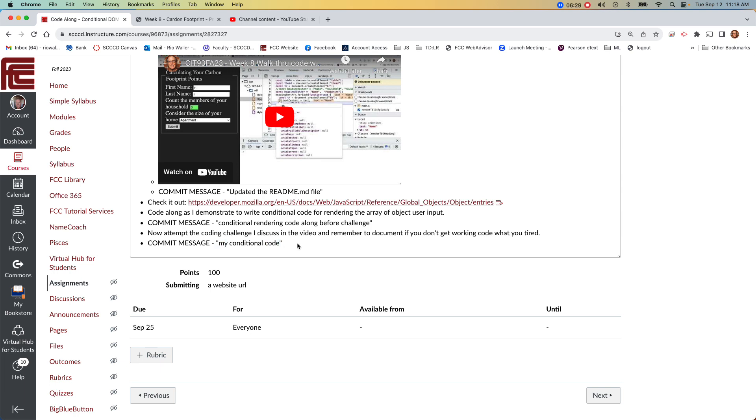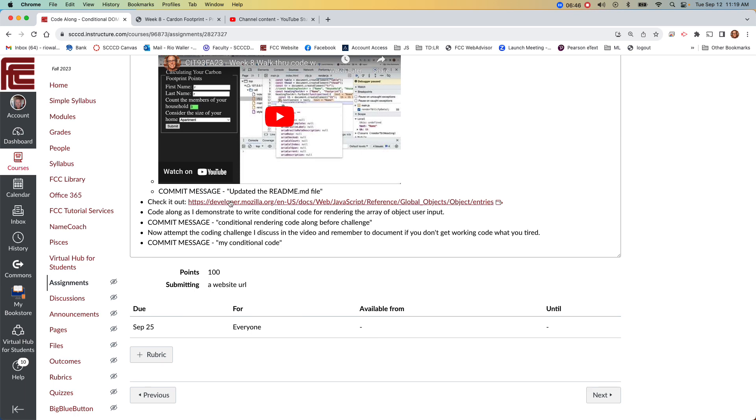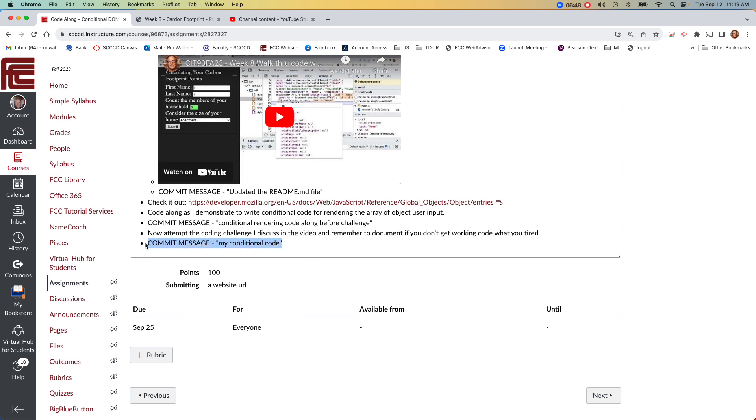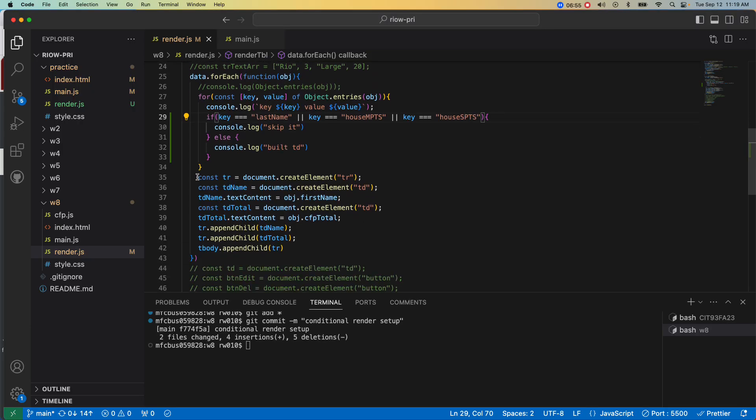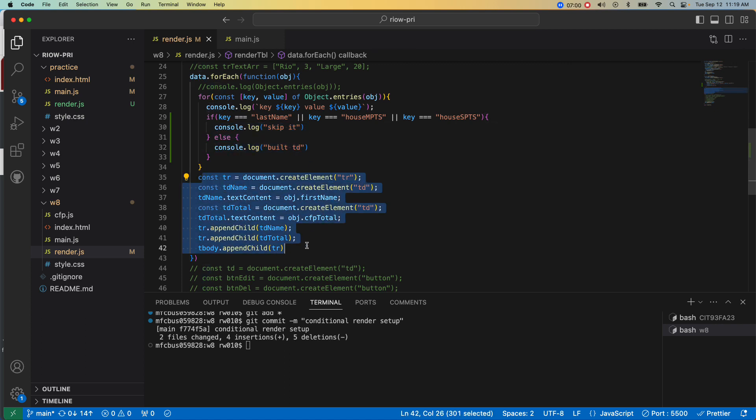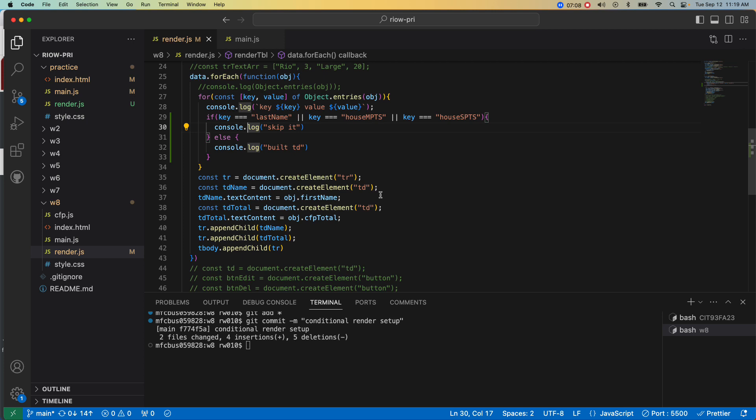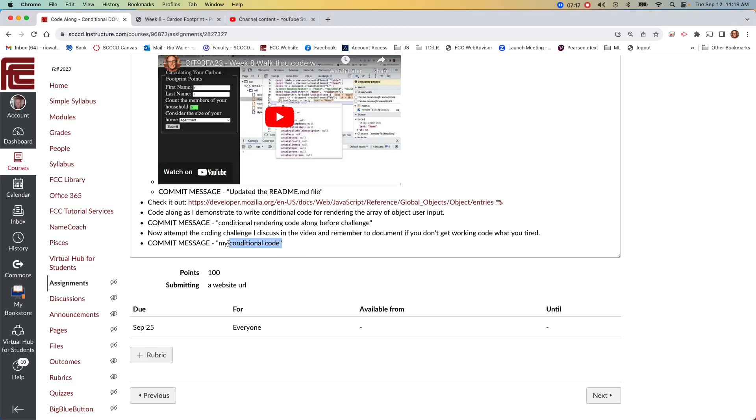Now what I'm going to have you do is update your code as needed. I want to see you update your code here, and then I will give you one more commit message. Now what I want you to do is figure out how to integrate this building logic into here. That will be your challenge for conditionally rendering the row with those rows and columns.